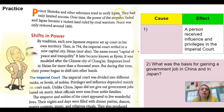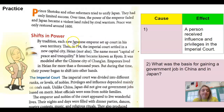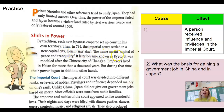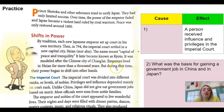Prince Shotoku and other reformers tried to unify Japan but had only limited success. Over time, the power of the emperor faded and Japan became a violent land ruled by rival warriors. Peace was only restored around 1600. By tradition, each new Japanese emperor set up court in his own territory. Then in 794, the imperial court settled in a new capital city, Heian — the name meant capital of peace and tranquility. It later became known as Kyoto, modeled after the Chinese city of Chang'an. Emperors lived in Heian for more than a thousand years, but during that time their power began to shift into other hands.